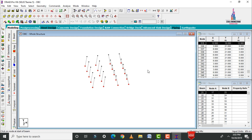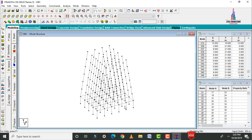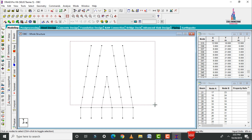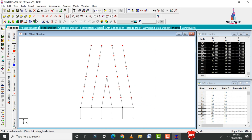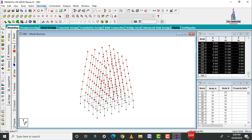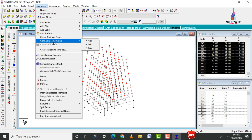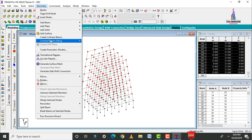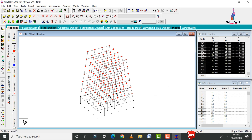After drawing all oblique columns, click the Hold Structure command. Select front view to verify the model. Select the node cursor and select all node points from the first story to the last story. Click 3D view. Go to Geometry, click Connect Beams Along X Axis, then click Connect Beams Along Z Axis to connect all the beams in both directions.